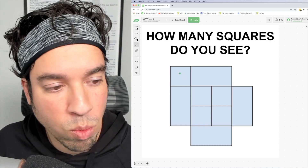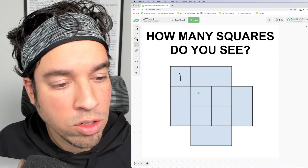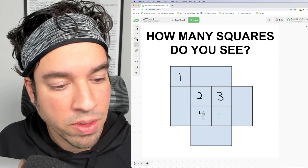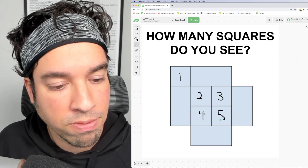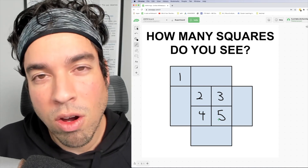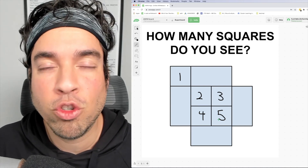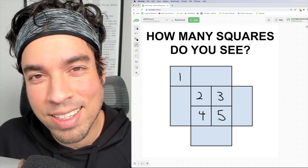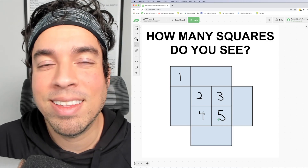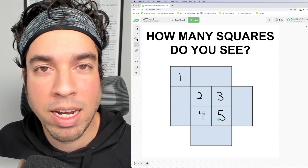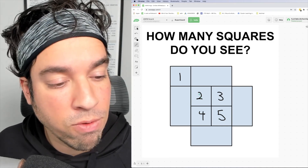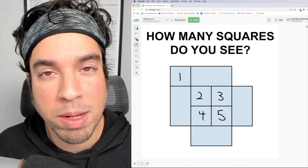I'm going to number those. We got one, two, three, four, and five. I'm going to approach this strategically and systematically, so I'm going to go up to the next size up of squares that I can spot, which is almost going to be like four of these little baby squares.